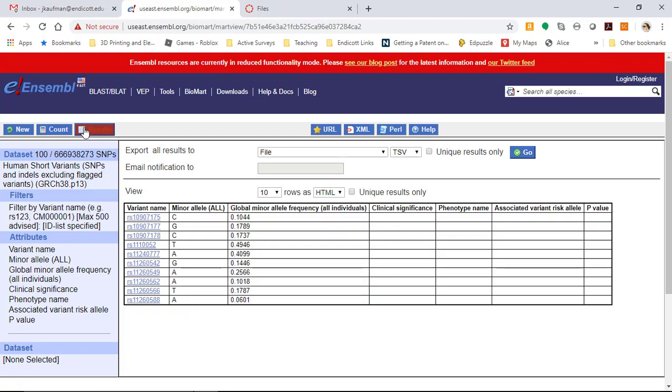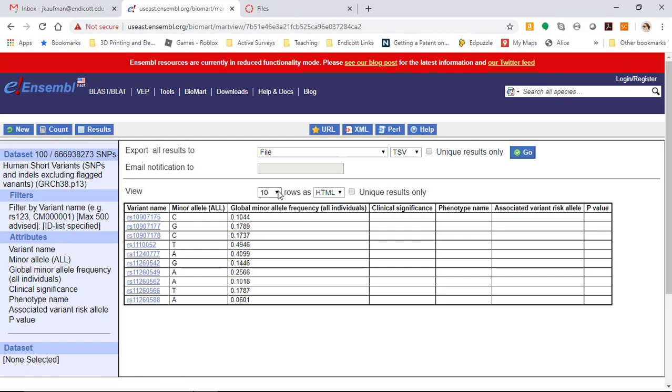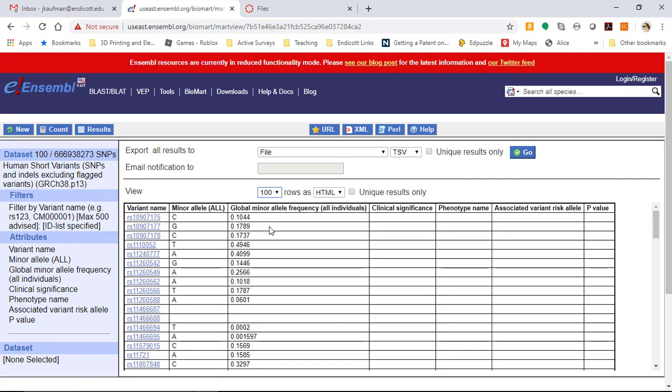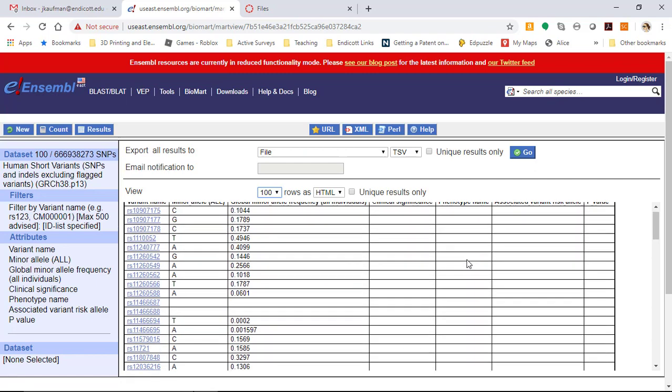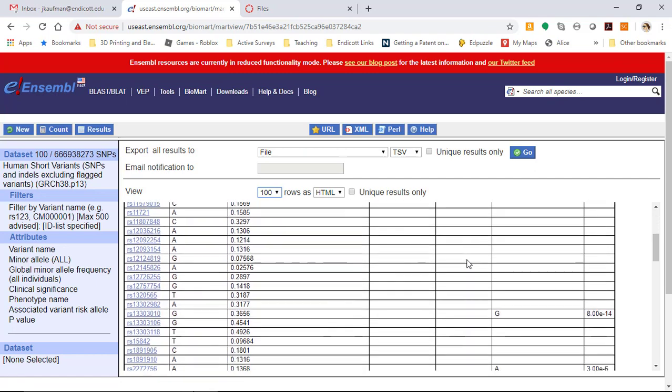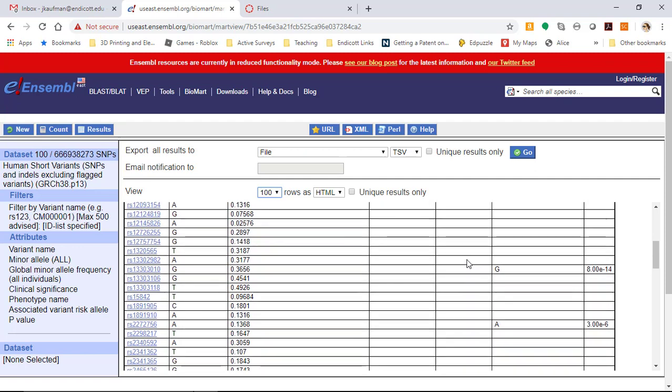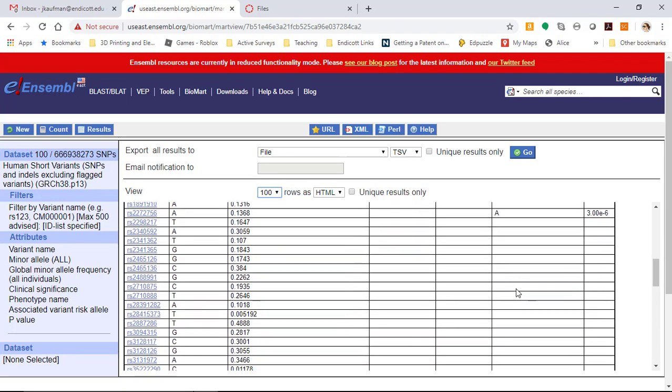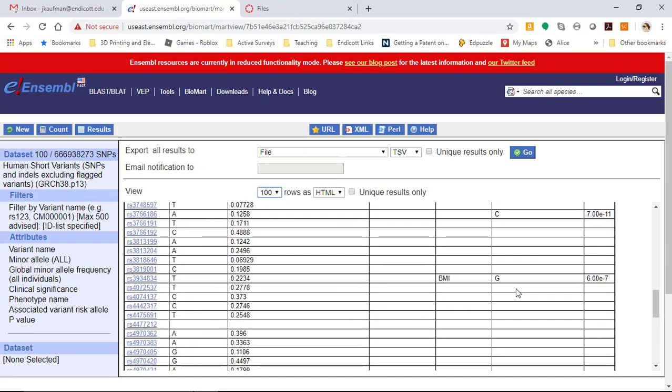When I click results, I see only 10 rows show up, but that's because the view is set to 10. If I change the view to 100, I'll be able to see 100 rows of information. You can see that for most genes there isn't a known phenotype. Most SNPs in the database have a minor allele and minor allele frequency, but it's unknown if it's associated with any clinical significance. When we set it to 100 rows though, we can scroll down and see that there are some SNPs that have a risk allele and a p-value, so there must be something known about those individual SNPs.